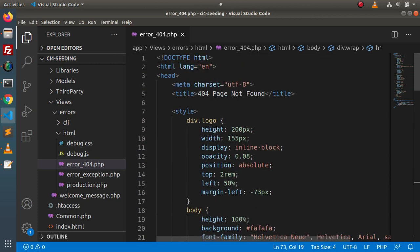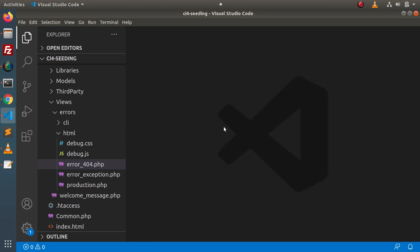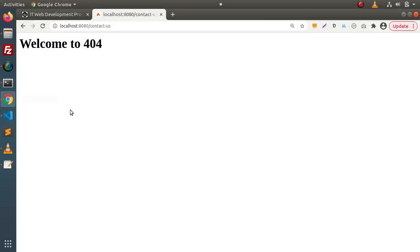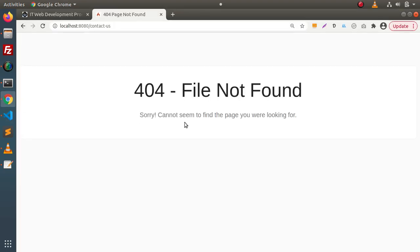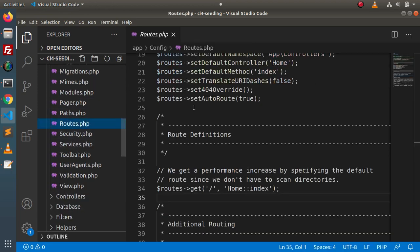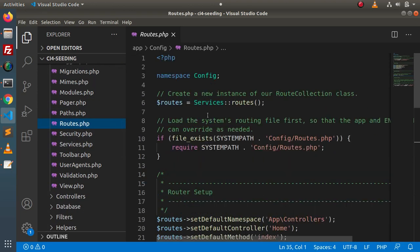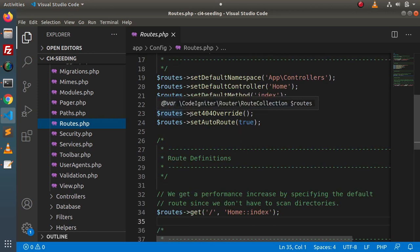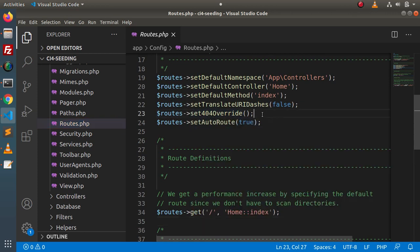But actually we want to make our own custom layout instead of editing this predefined file. So how can we find and create our own layout and attach it to this 404 file not found? Back in the editor, go inside config and open routes.php. Inside this file we can see there is a routes set 404 override option, so we can override our predefined 404 error page.